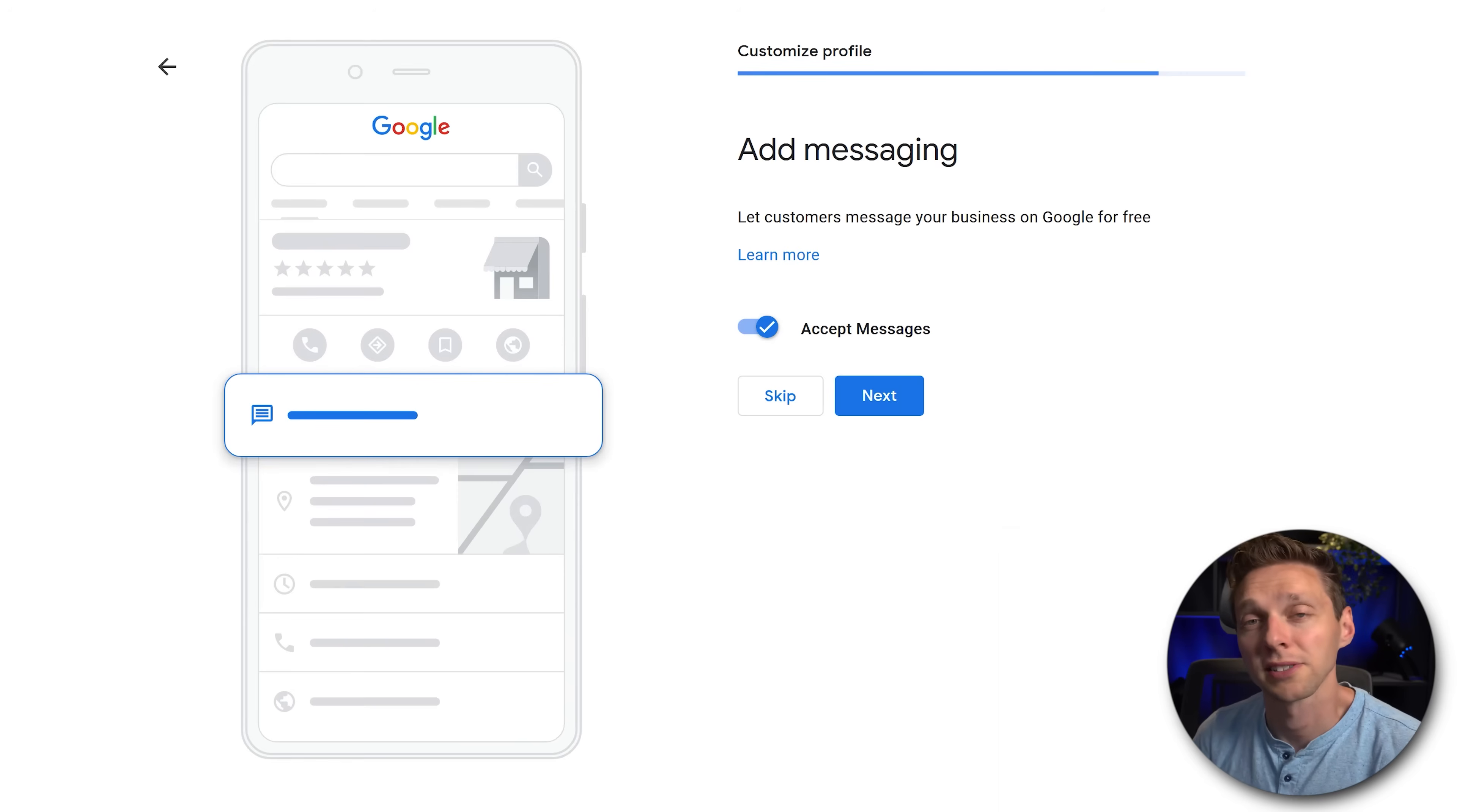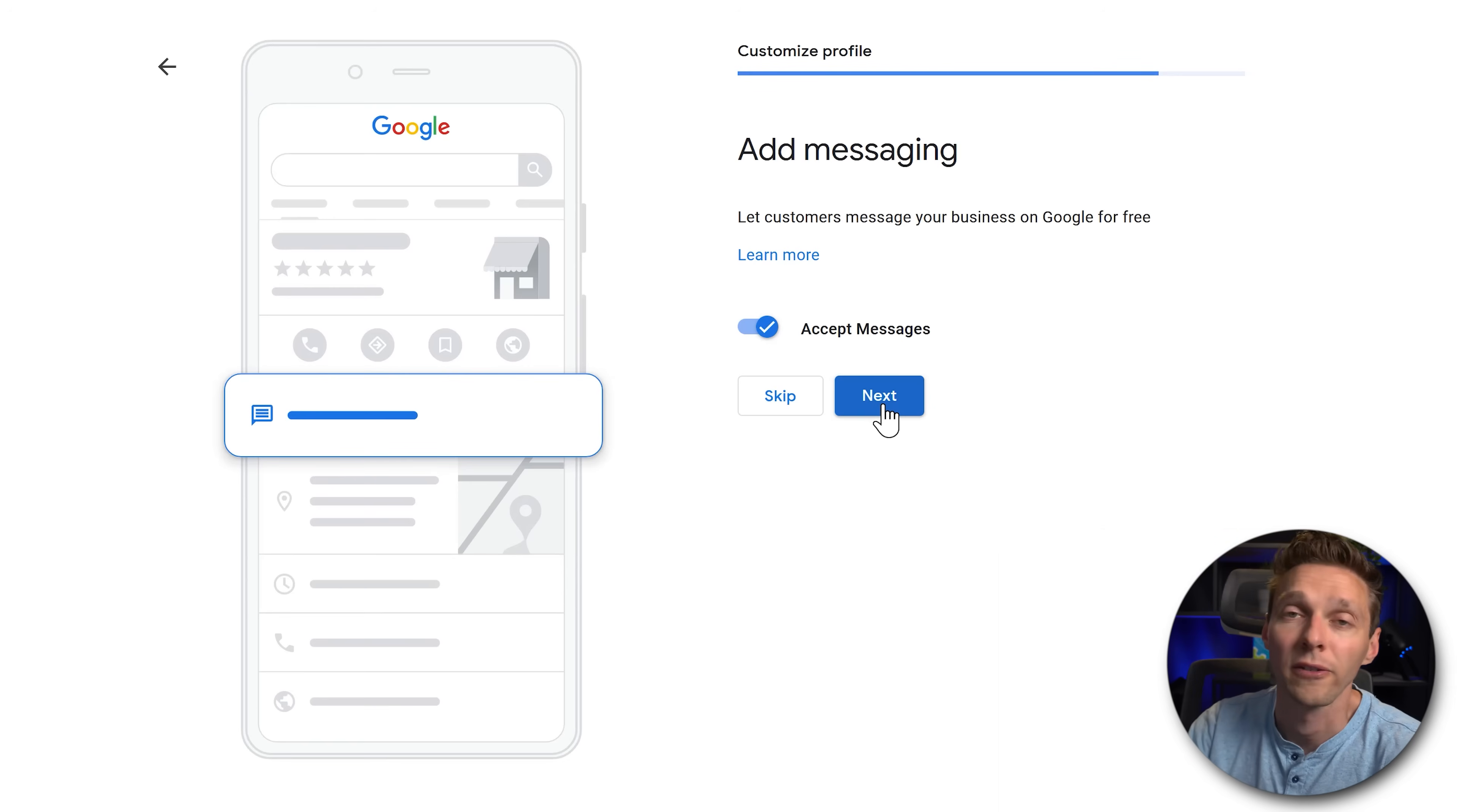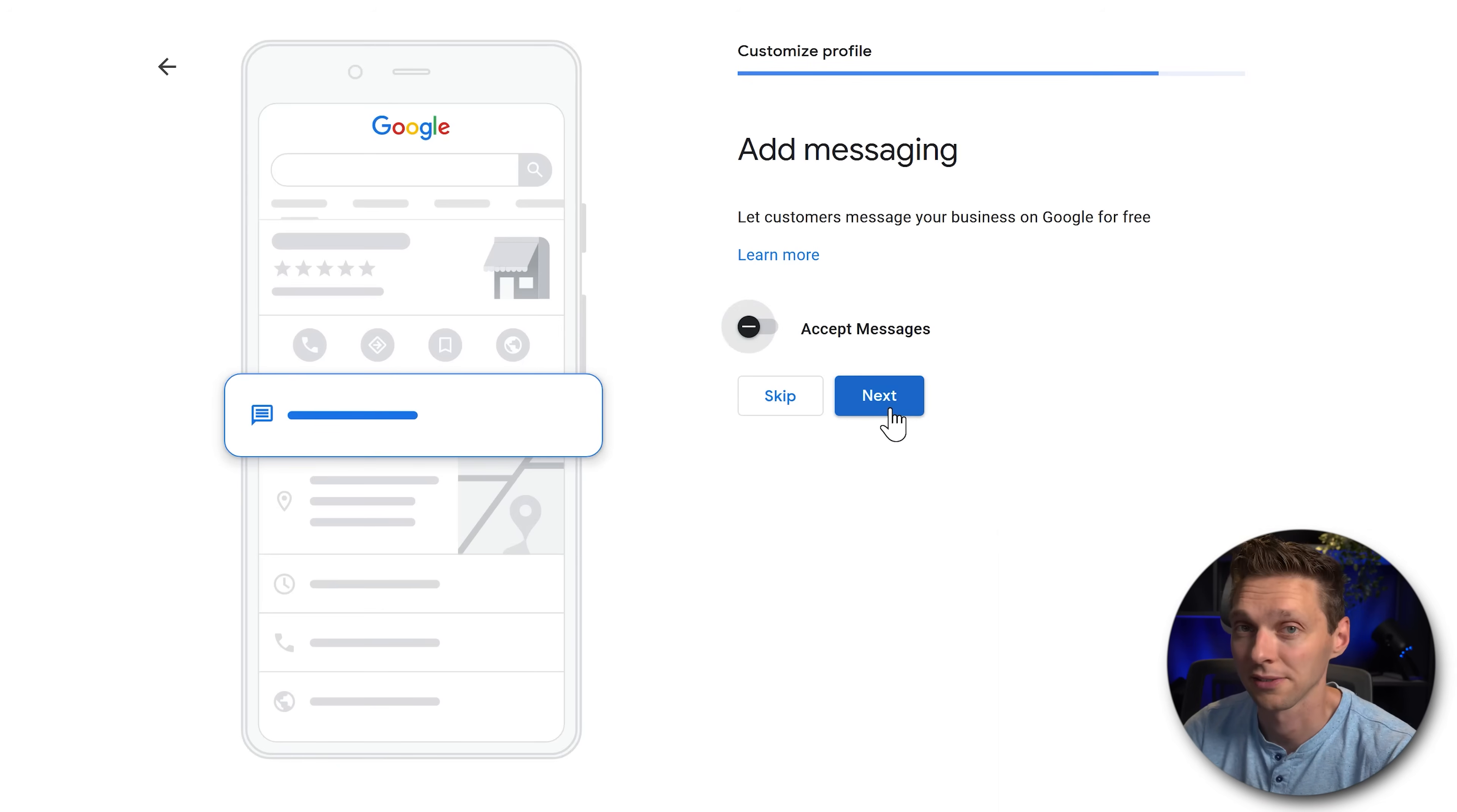If you want to let customers send you messages via the Google business, then you just keep this enabled and press next. It will be shown on your app, on your mobile phone. When you're on the go, you receive a message from someone asking questions. Can be useful. If you're not into this and you just say, well, I only want to speak to people on the telephone. I actually want to hear them, then just turn this off and press next.